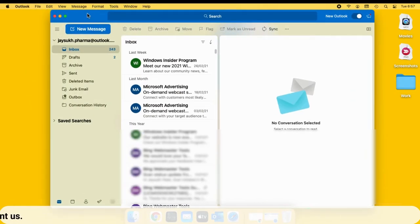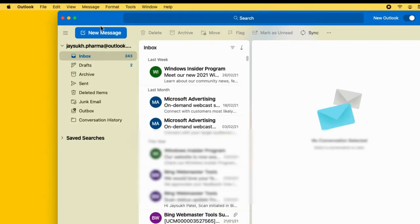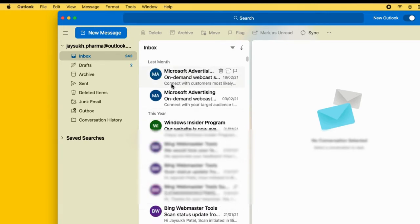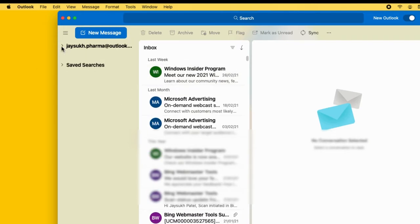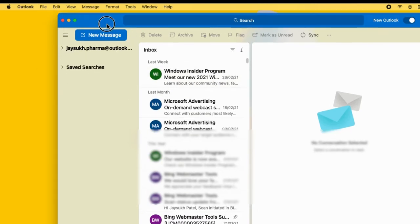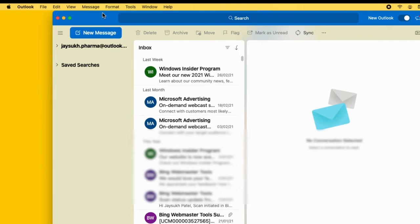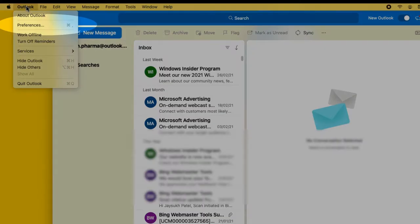First, we will see how to add on Outlook Mac app. Launch Outlook app on your Mac from the launchpad. Then, from the top Mac menu, click on Outlook and open Outlook preferences.